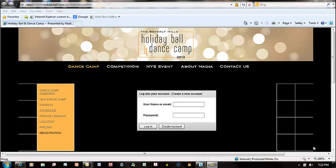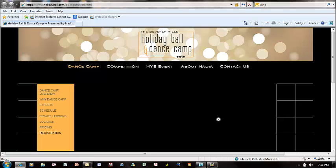Hi, we're going to create a registration and purchase our tickets for the New Year's Eve dinner dance at the Holiday Ball and Dance Camp. First of all, we have to create an account, so we're going to create the account.